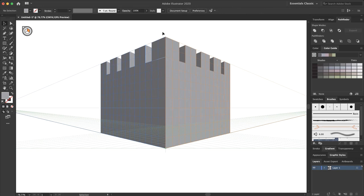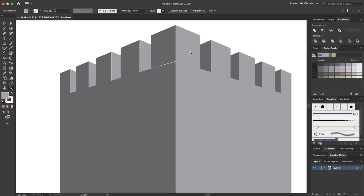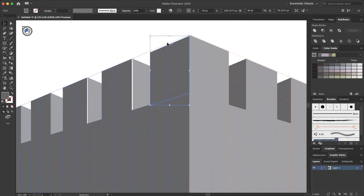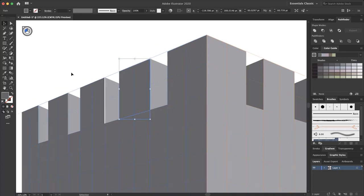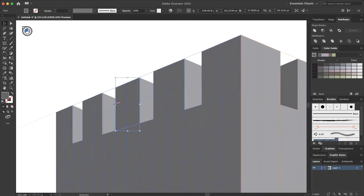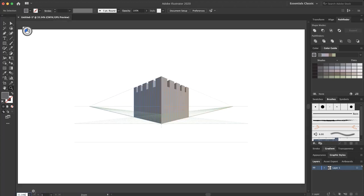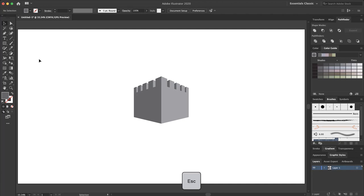Now I zoom in to repair some details. I zoom in here, select the selection tool, move it down and make it bigger. That's great — this is my castle. By clicking Escape you can switch between the normal view and perspective view. This is my castle.